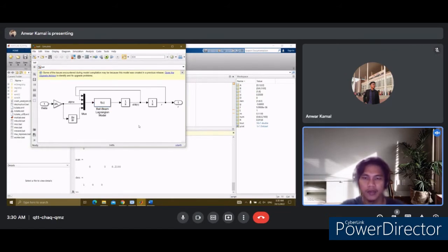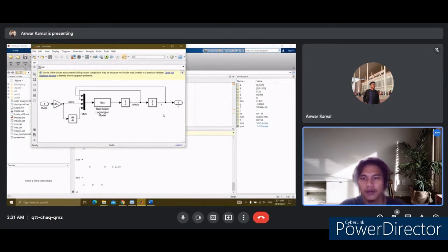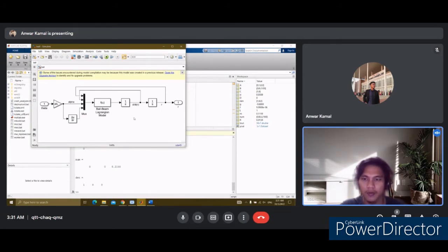Assalamualaikum. I am Anwar bin Kamal, FA10819. I am involved in building the methodology for the Simulink model. For the first step, we create an open Simulink model and insert an integrator block from the Continuous library. Secondly, we insert a second integrator to the right of the first and connect them with a line. We draw a line from the second integrator and label it r. Then, we insert a function block from the User-Defined Functions library and connect its output to the input of the first integrator.